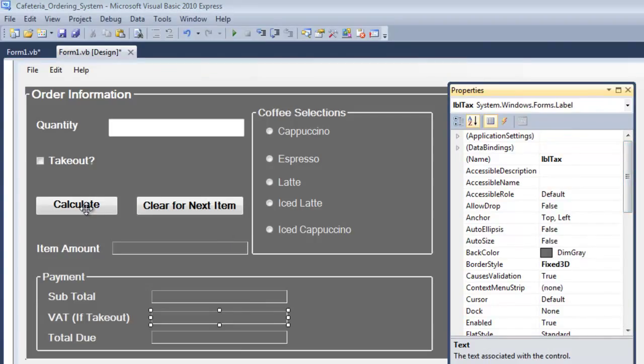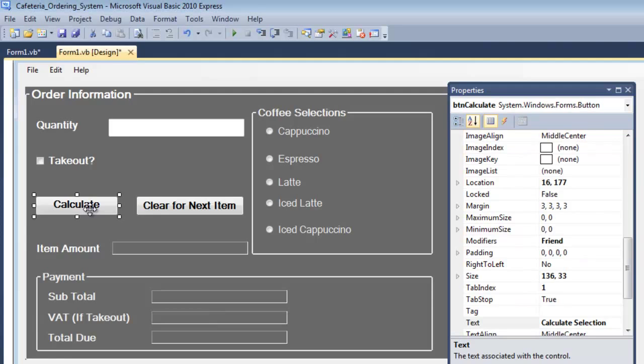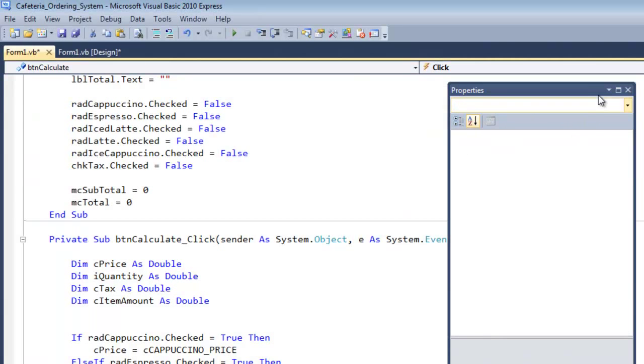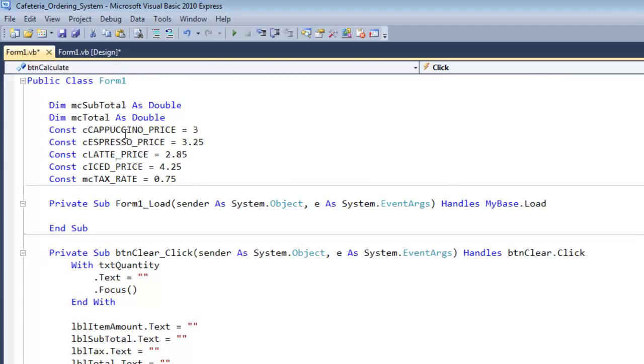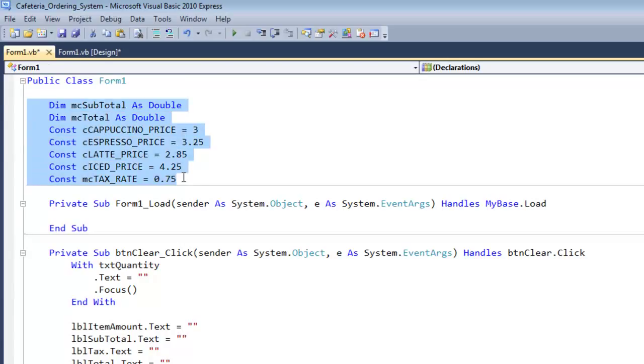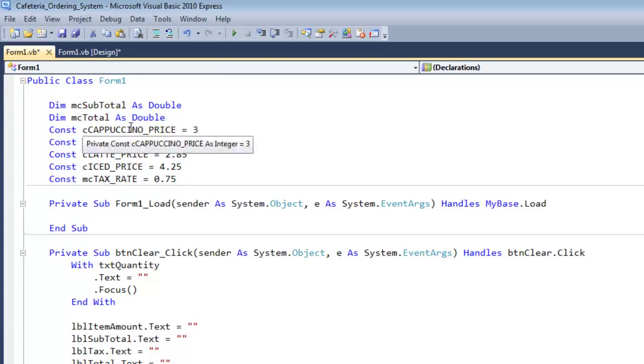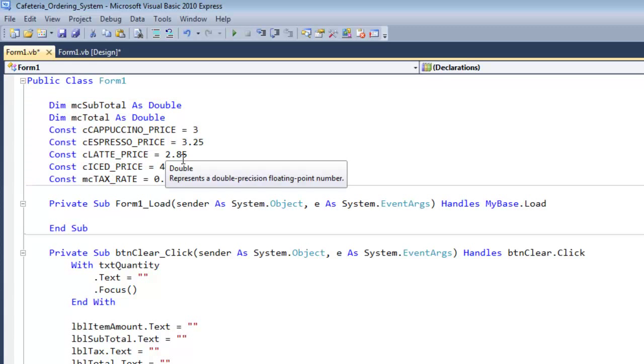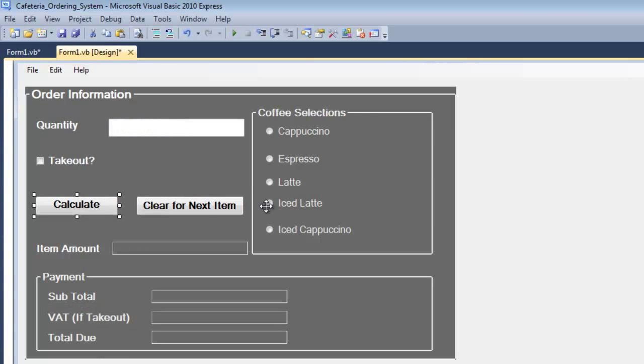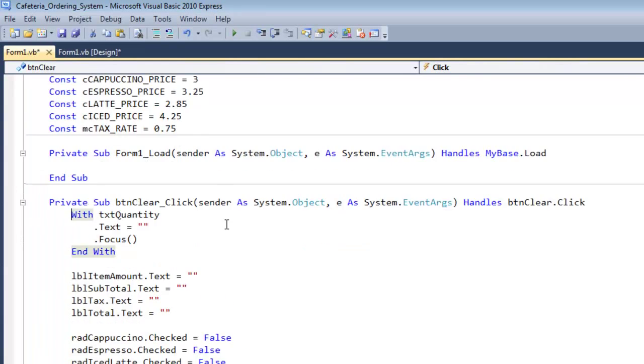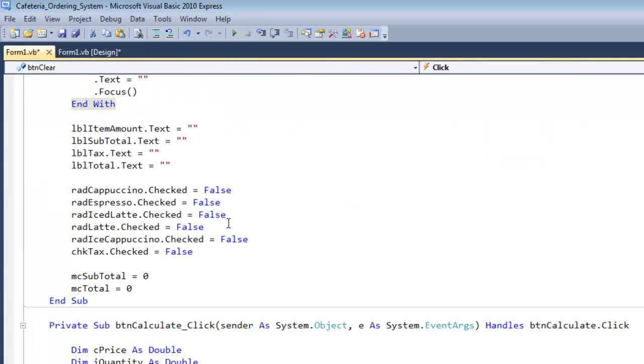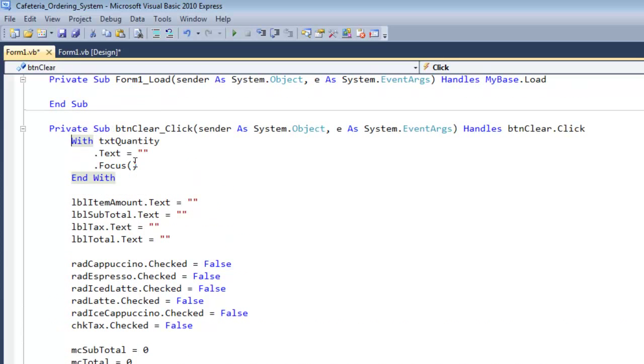If I double click on this command button right here, the first thing I did was to declare the following variables. I declared those variables. Then this right here is to clear or reset the whole content.